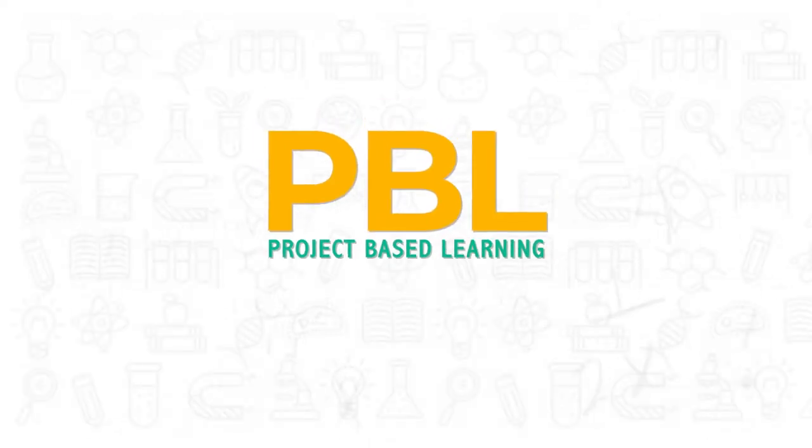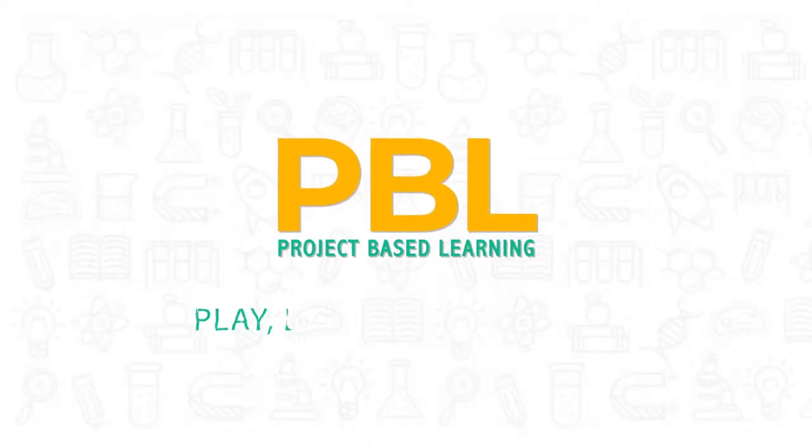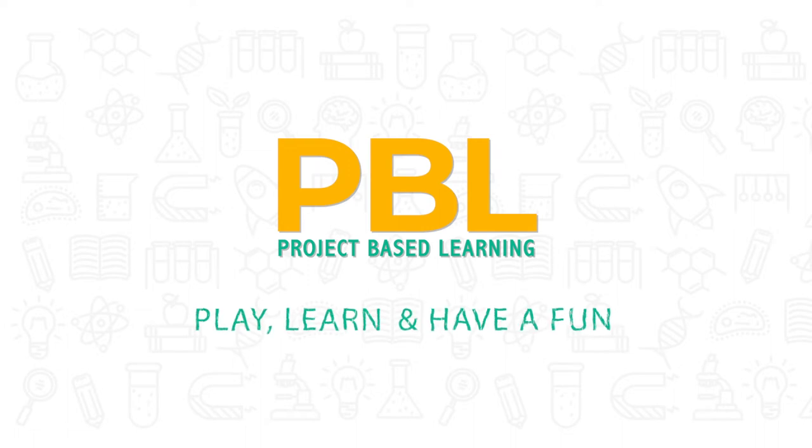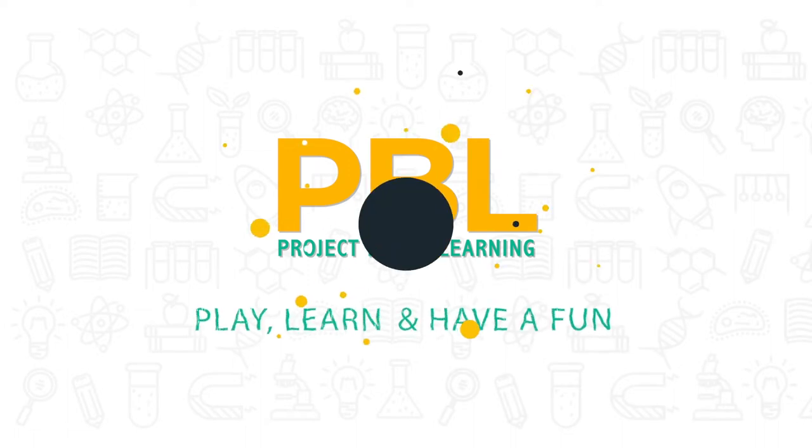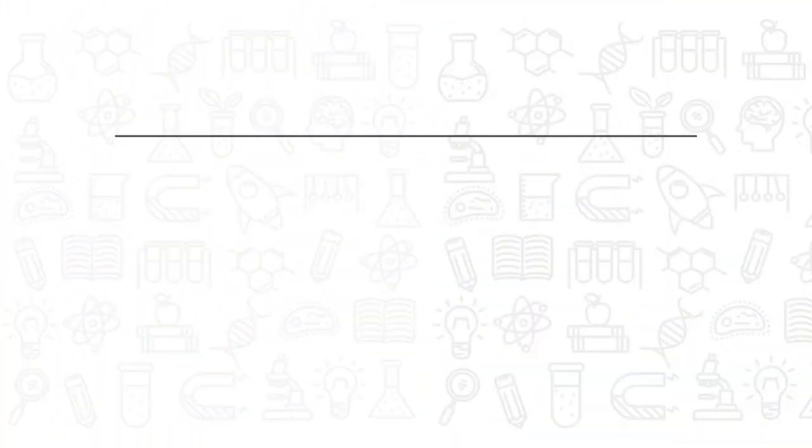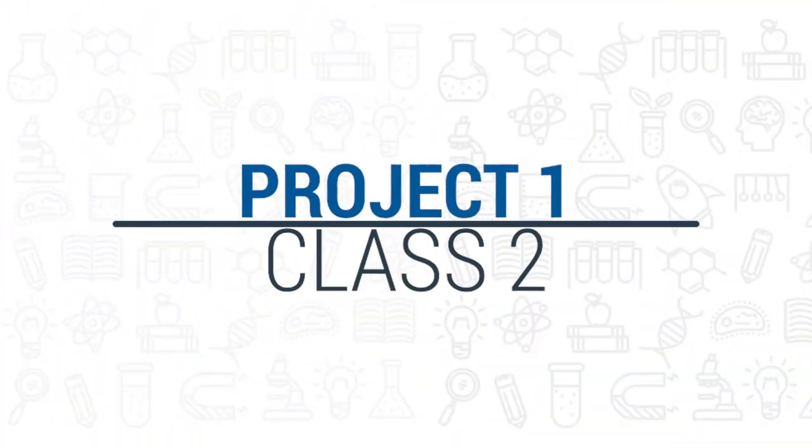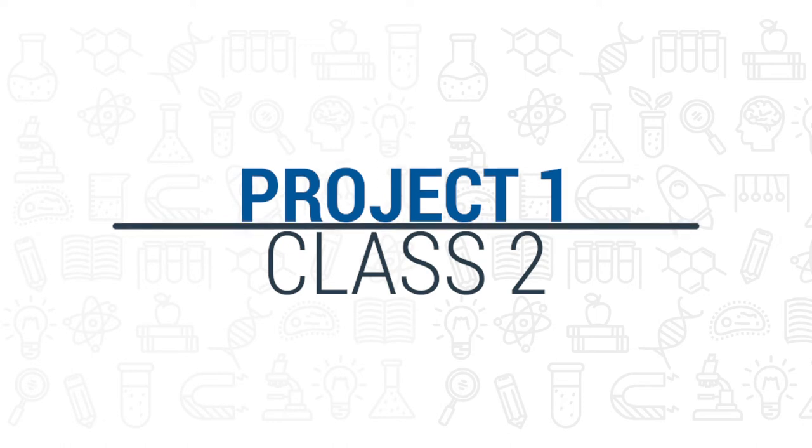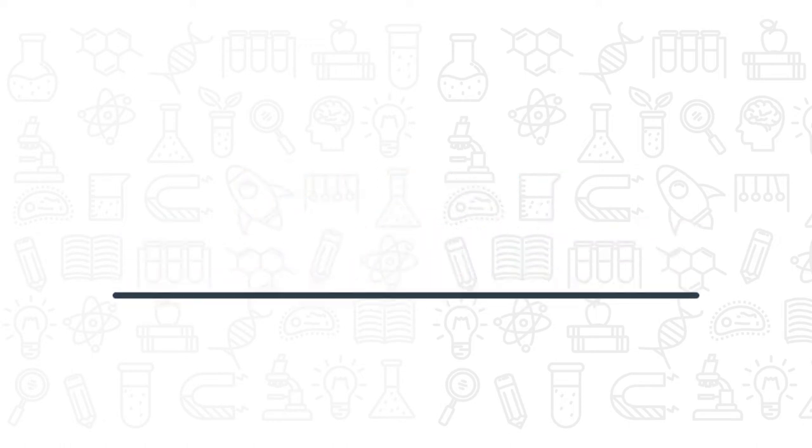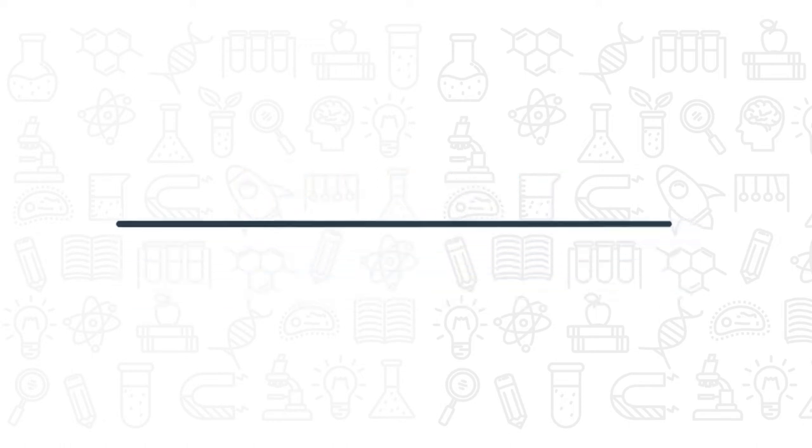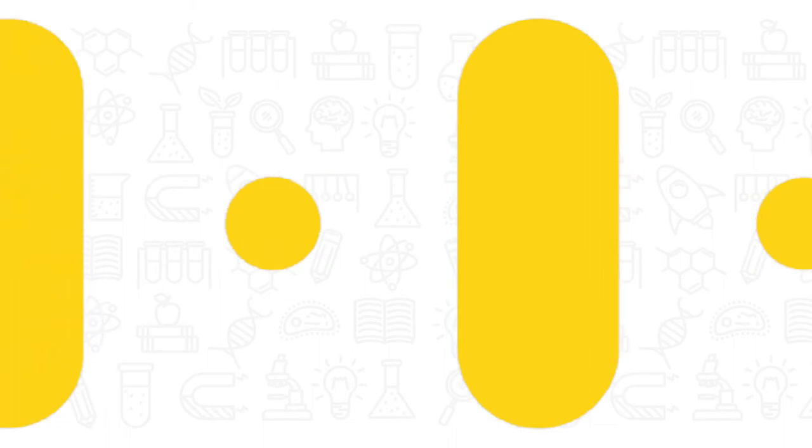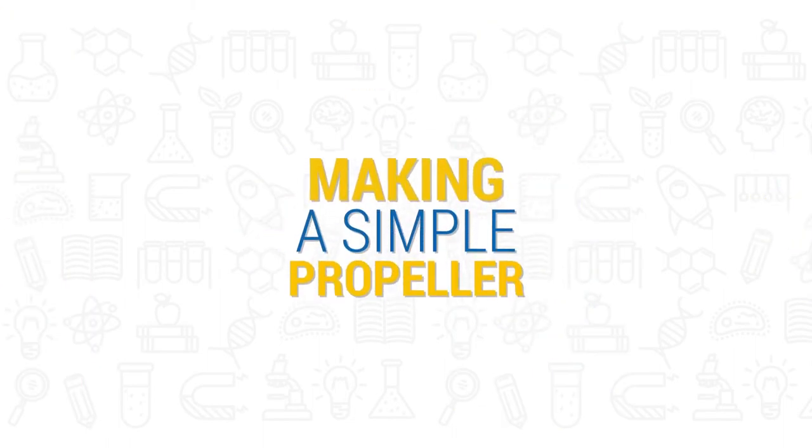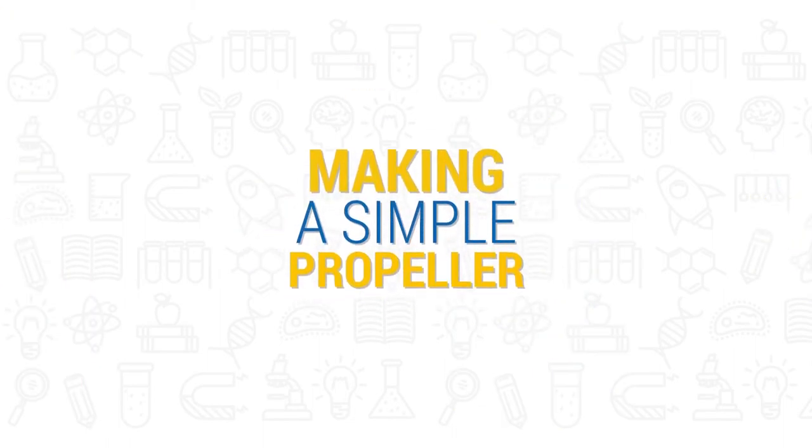PBL project-based learning: play, learn and have fun. Making a simple propeller.